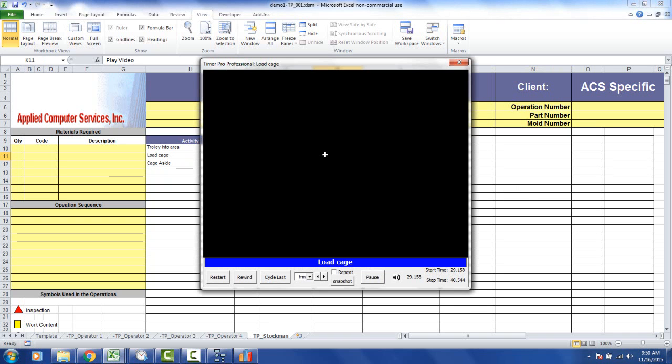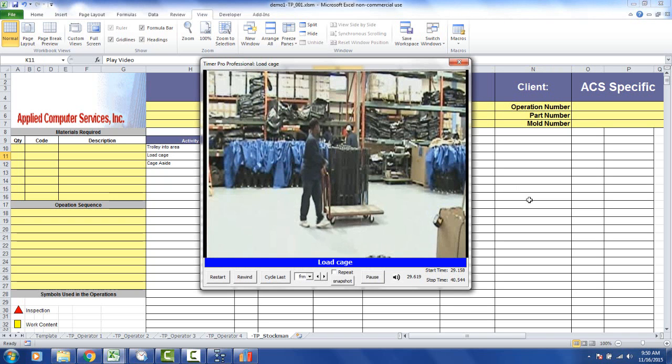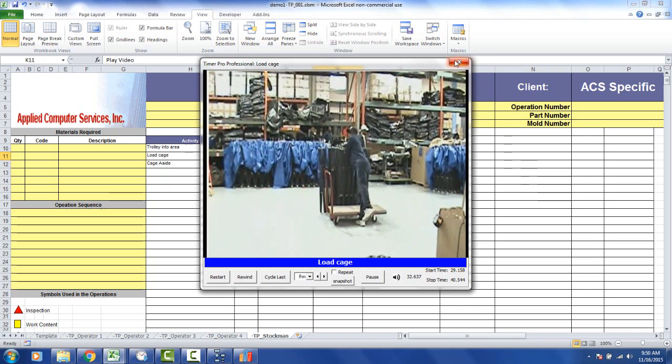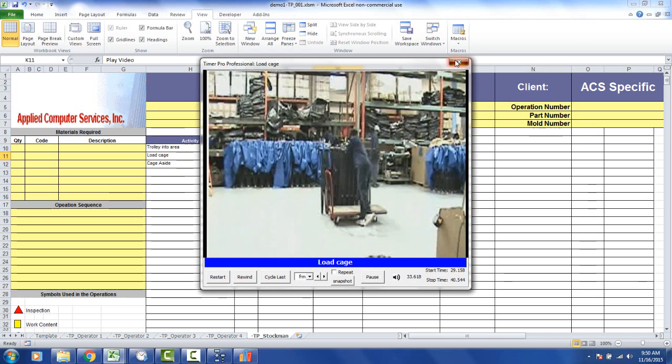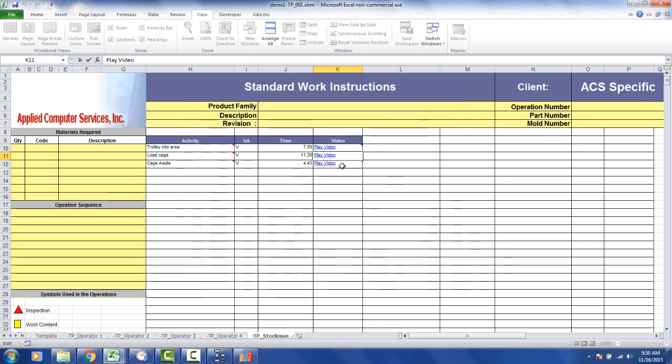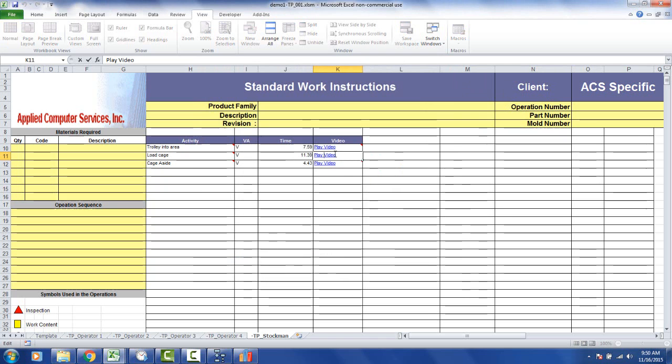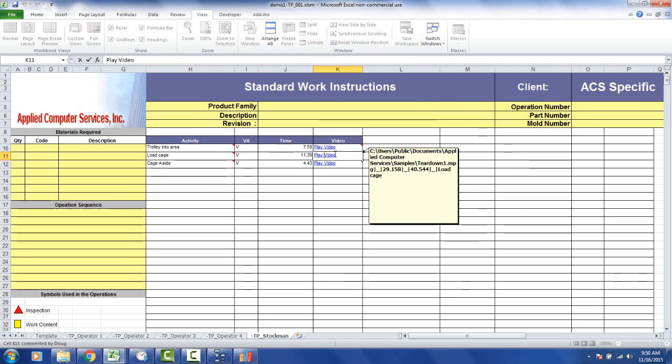And what happens, of course, I can click here and it will play it back from the video. Now what it's doing, it's looking at this particular comment field and it's seeing if that video does exist in that location. And if it does, it will play it back for you using the starting and the ending information you see right there, the 29.158 and the 40.544.